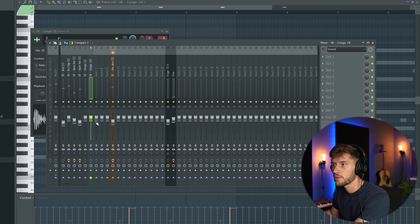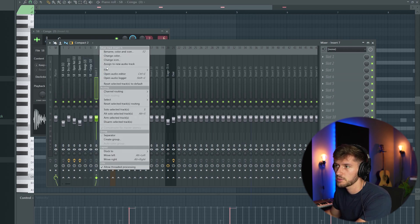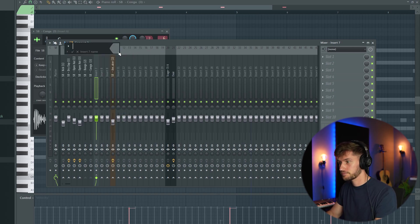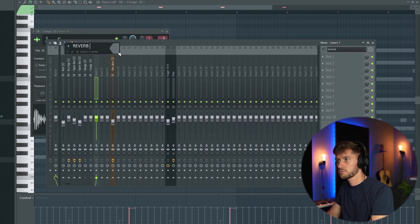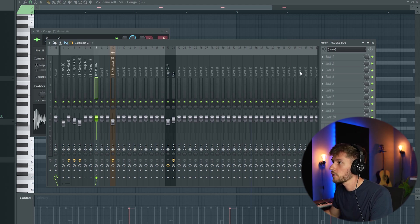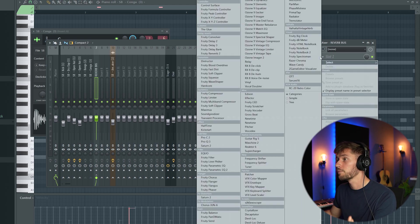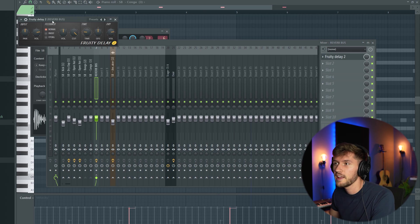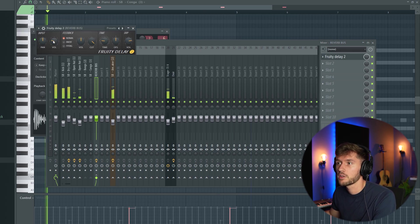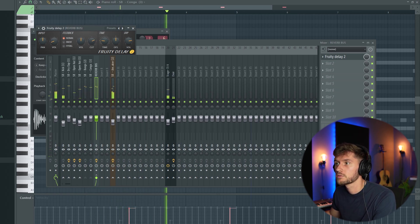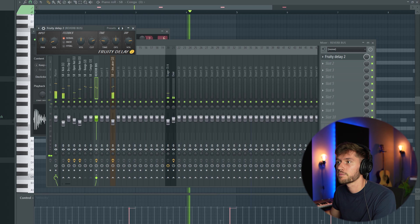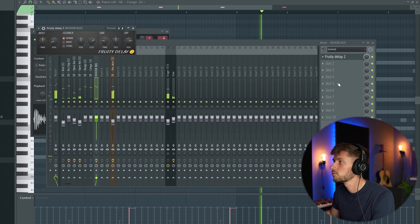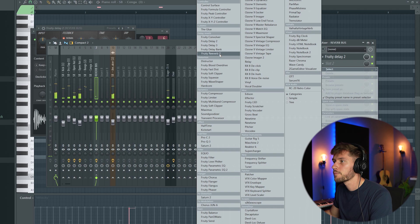I'm going to create a reverb bus, so link those two elements to this bus, insert 10, like this. I'm going to add some delay, just a little bit of delay.